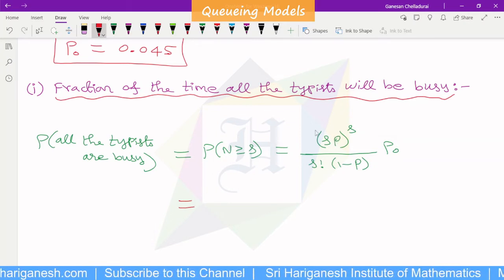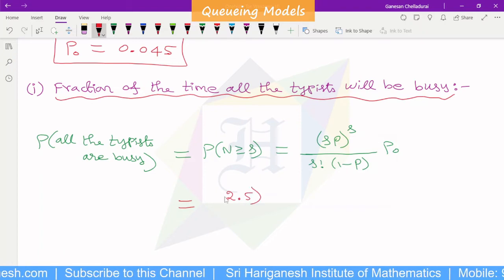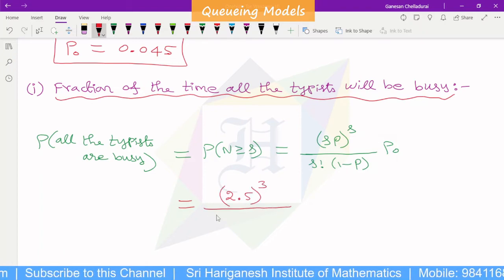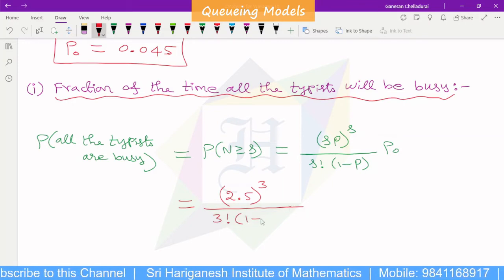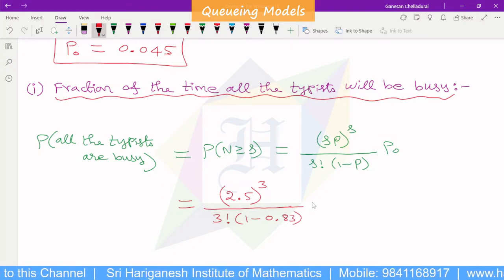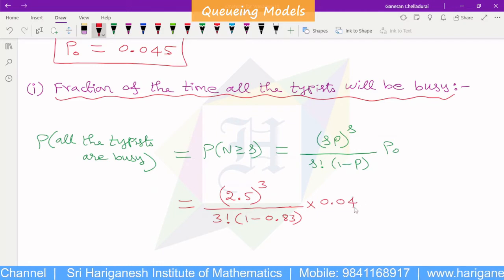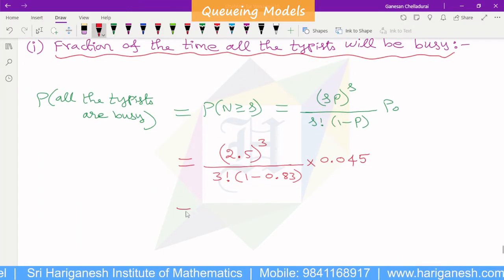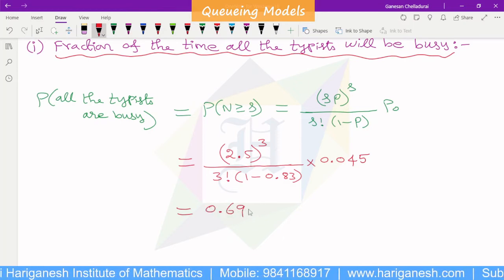Using the formula for P(n ≥ S): (S*rho)^S divided by (S-factorial times (1 minus rho)) times P-naught. S*rho equals 2.5, S equals 3, (1 minus rho) equals 0.17, and P-naught equals 0.045. Simplifying gives the answer approximately 0.69.